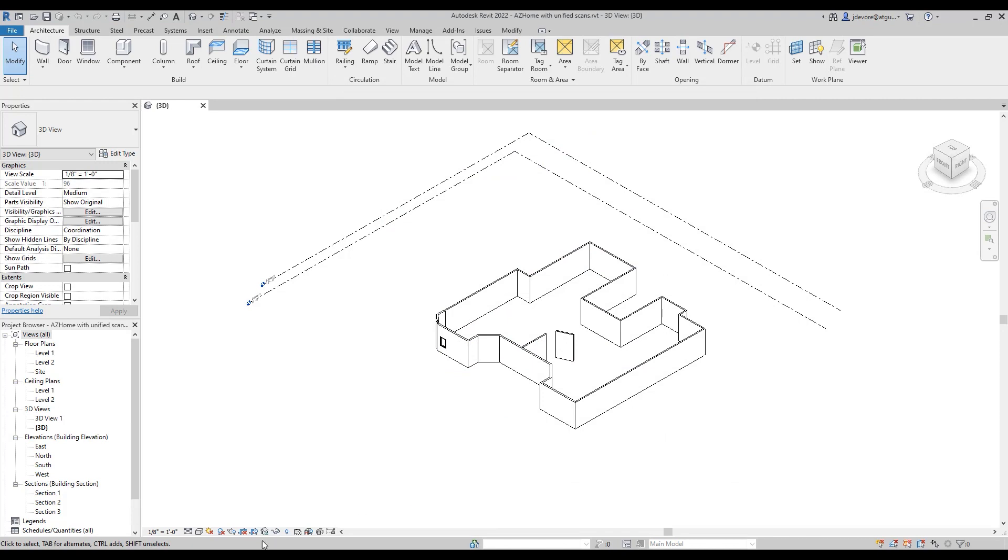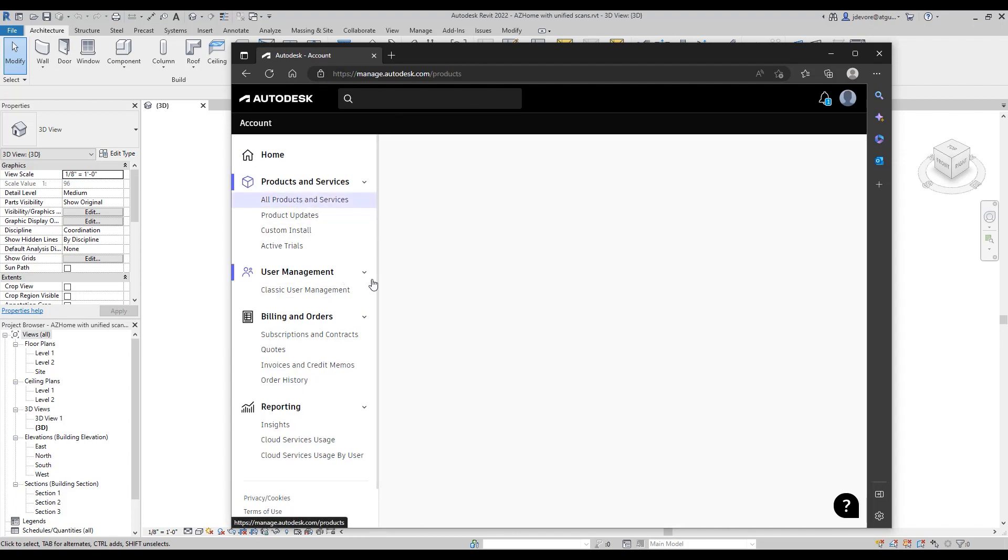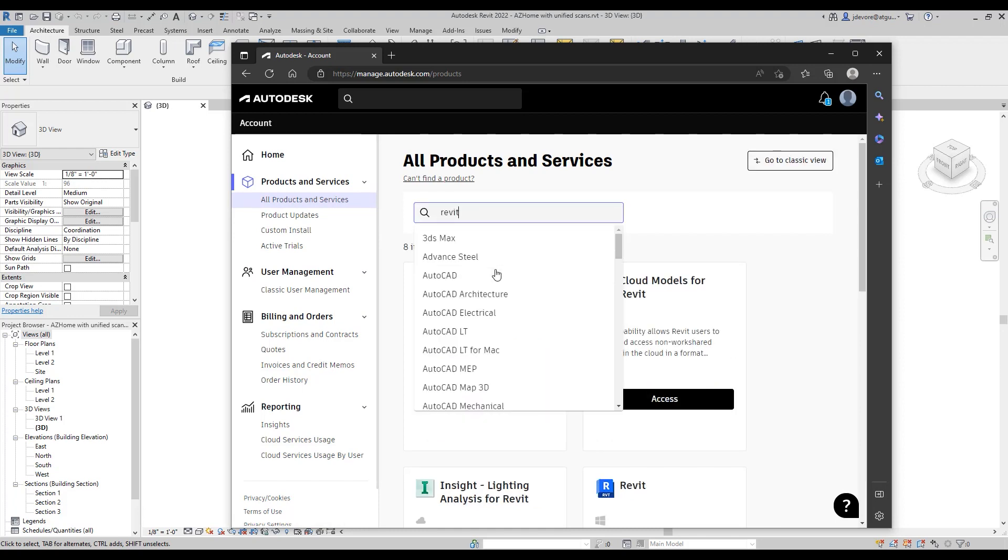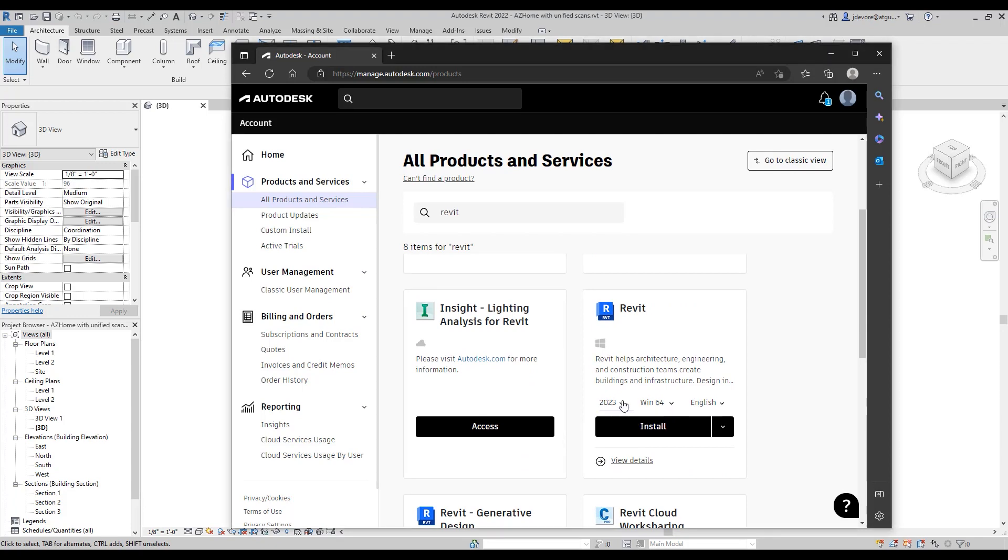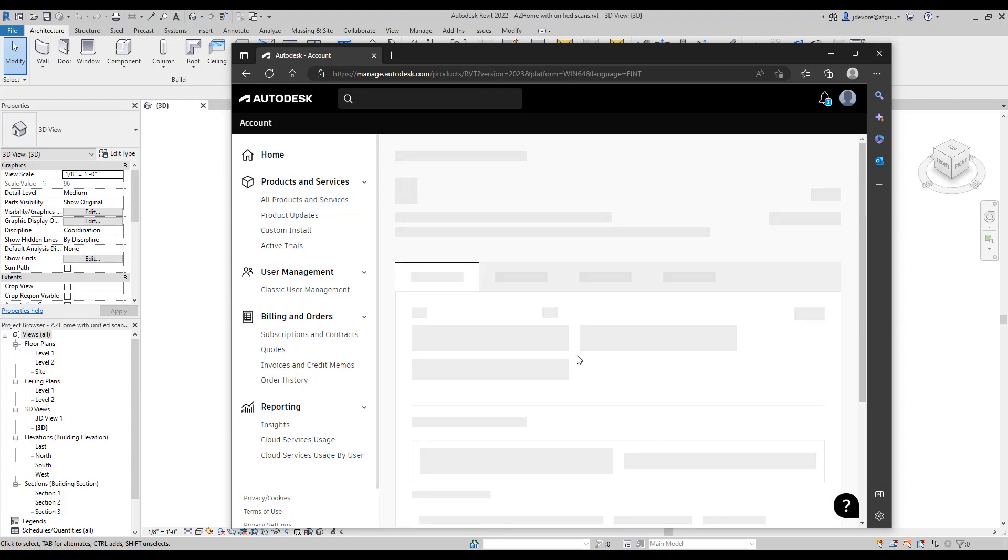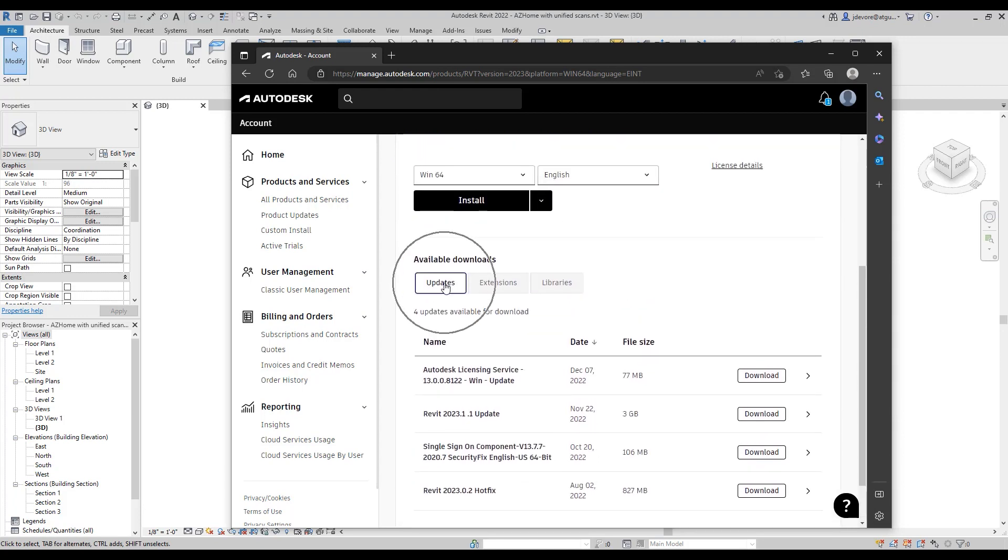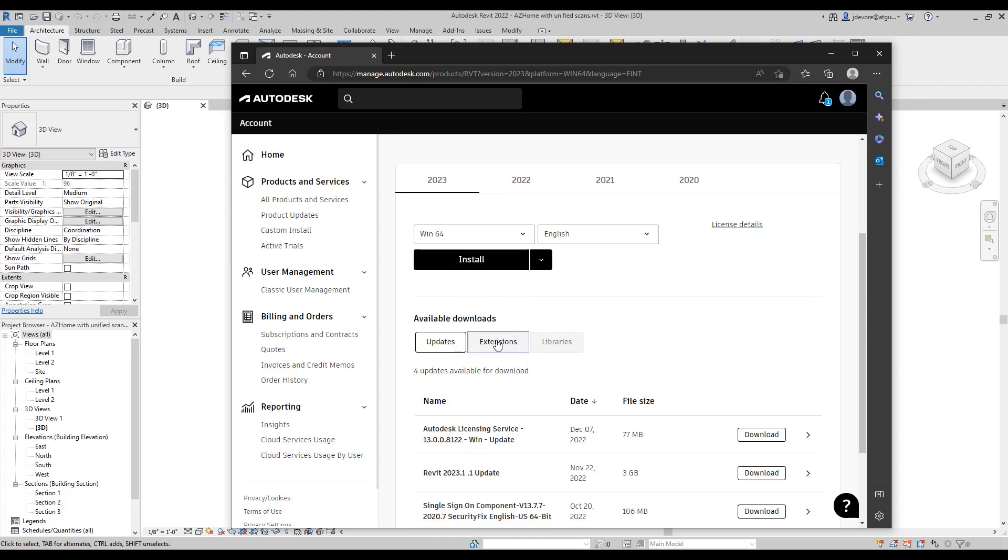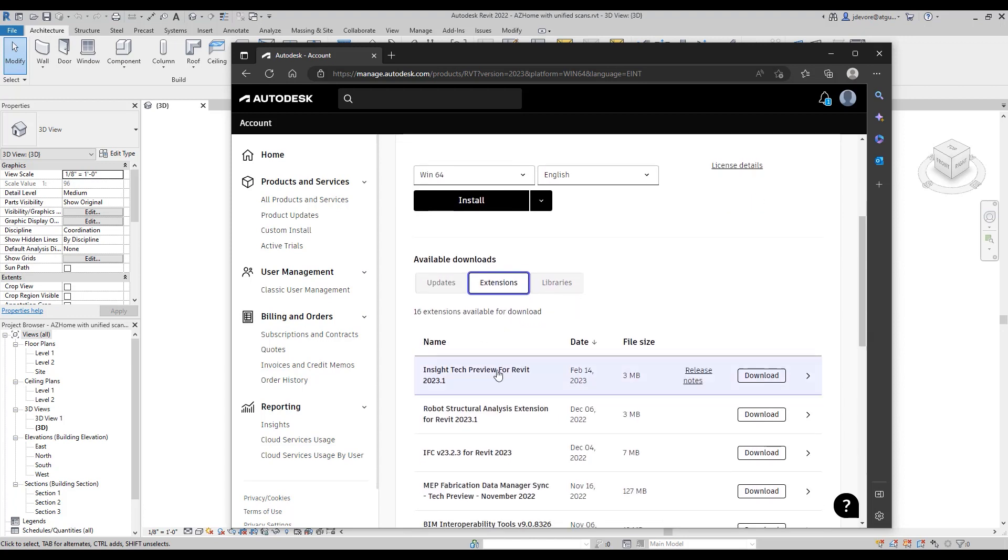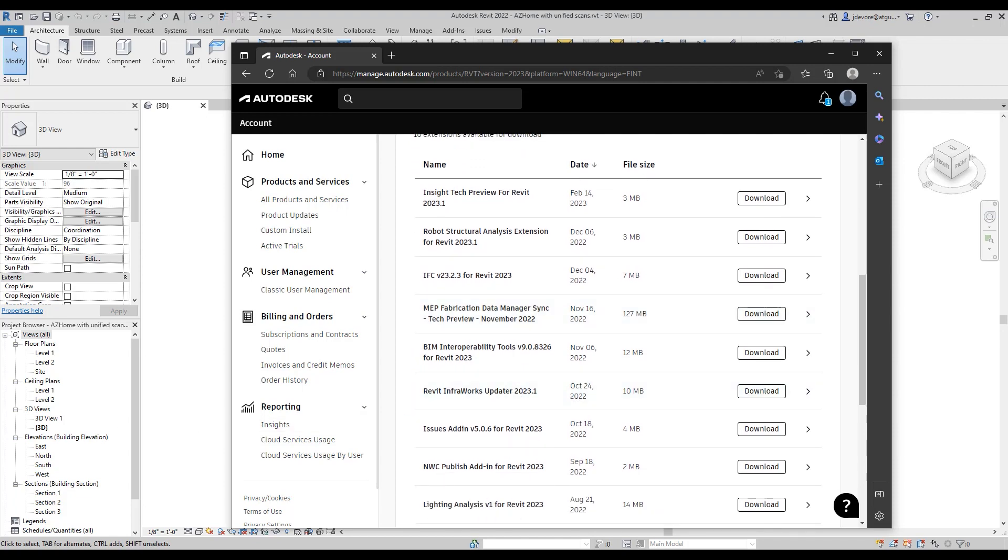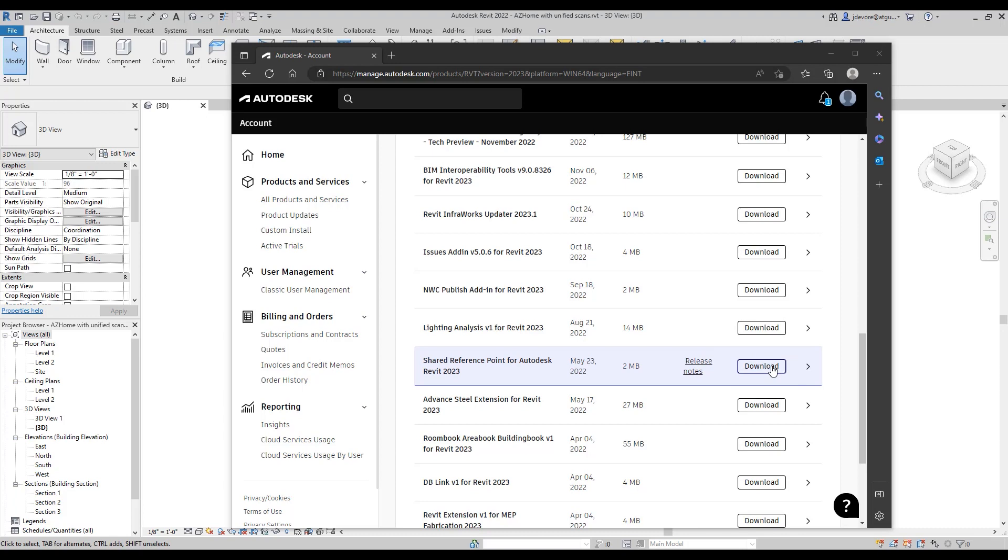Another way we can do this is by going to our manage.autodesk.com account, sign in, and then we're going to go to all products and services. We can narrow the search down by Revit and pick our version. Say this is 2023 and before we hit install we're going to want to go to view details. There's updates available as well as the full thing in here. We're looking for extensions. You're going to select extensions here and then if we scroll down, we will see there's shared reference point for Autodesk Revit 23. So I can download this and install it.